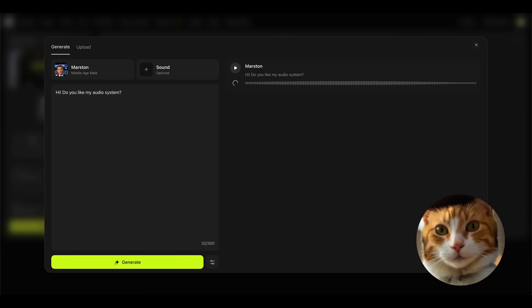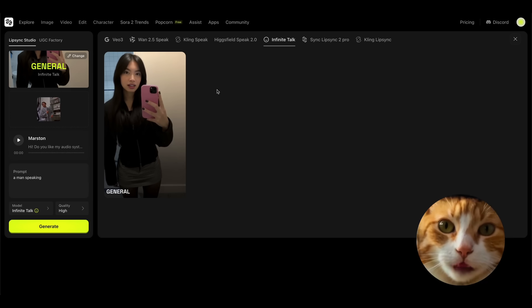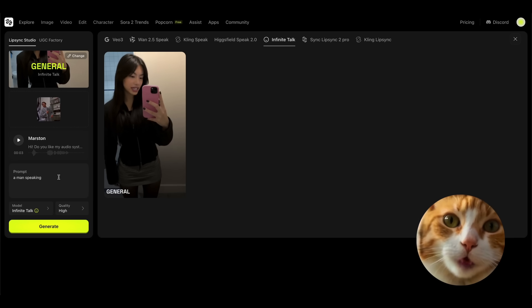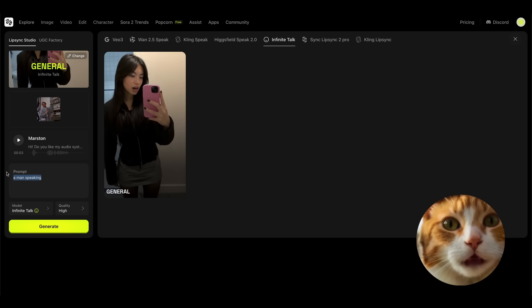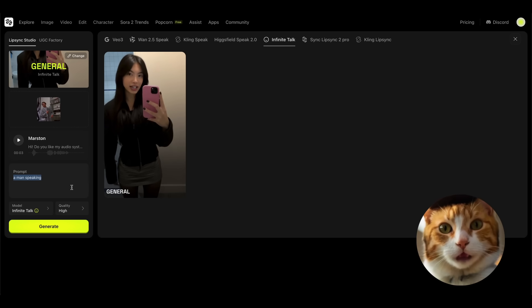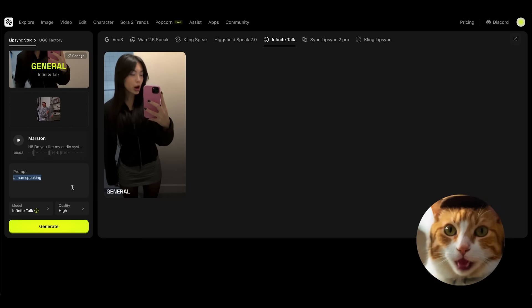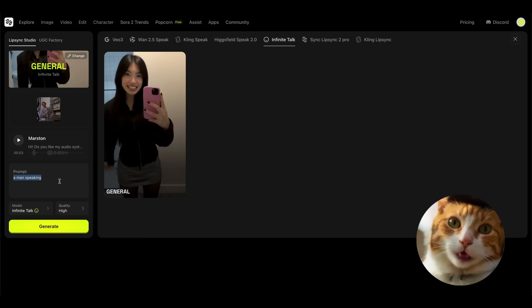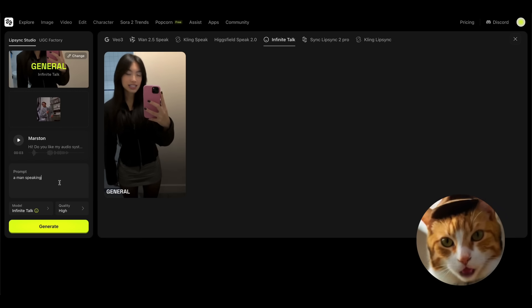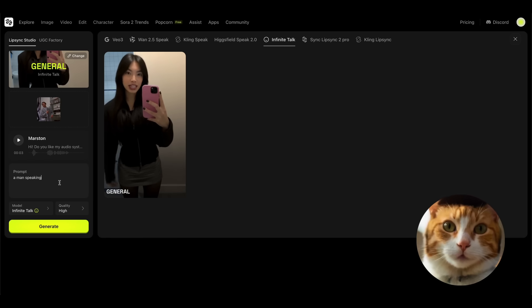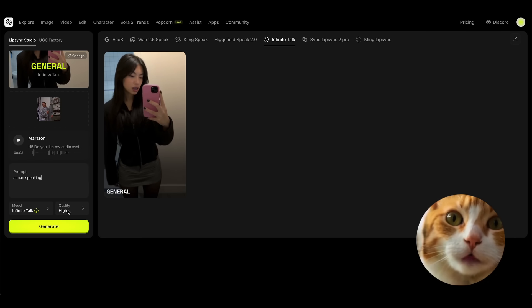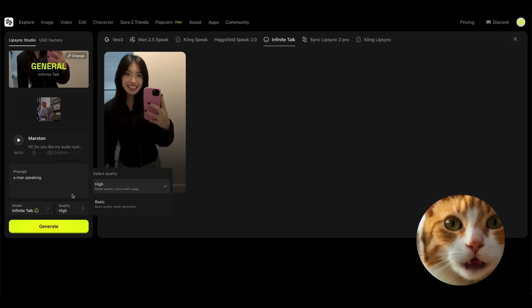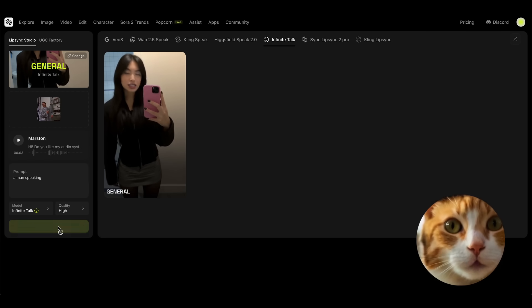Hi, do you like my audio system? I think this is perfect. The prompt is very simple: a man speaking. It should actually be described as detailed as possible, but unfortunately at this moment I don't have too much imagination, so let it be just a very simple prompt, a man speaking. The model, Infinite Talk, the quality, let it be high. And press the generate button.